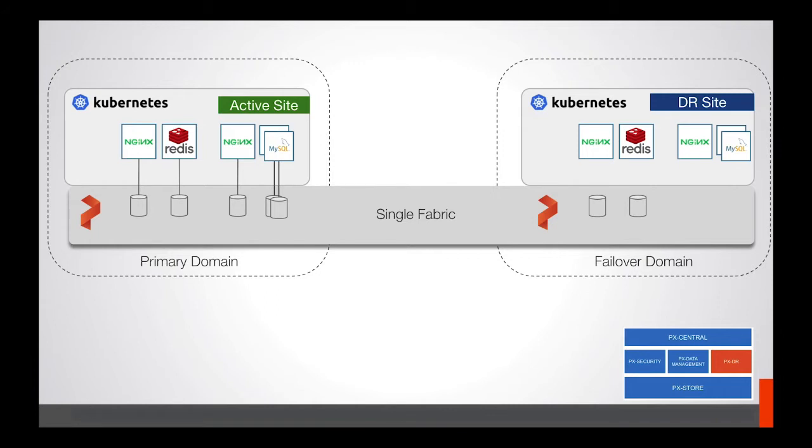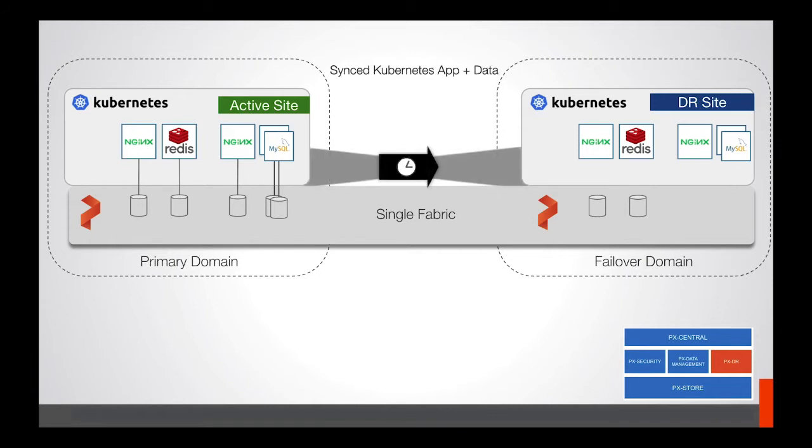This allows Portworx to sync these Kubernetes clusters together, allowing Kubernetes objects, as well as the data in a single fabric, to be synced across clusters.